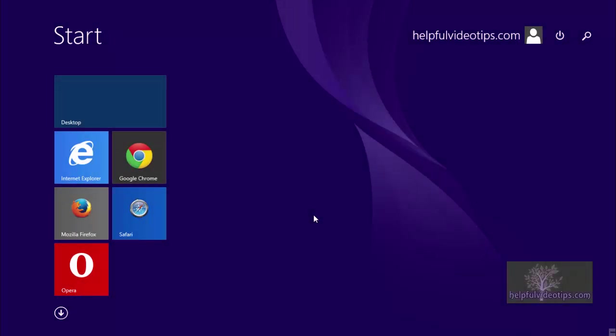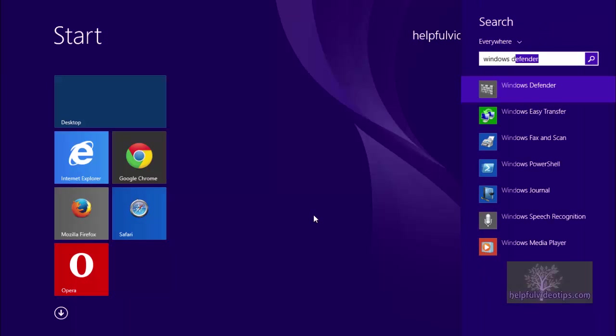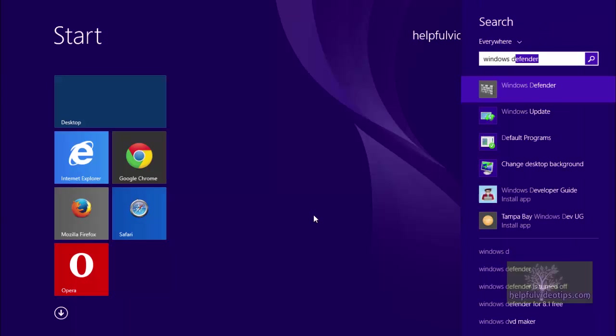If you are in the Metro mode, type Windows Defender and select it from the list of results below the search bar.